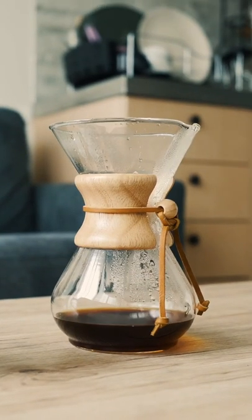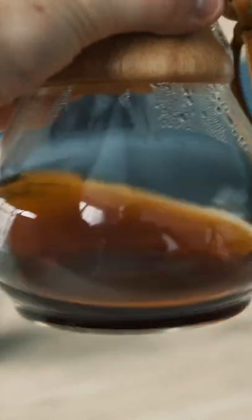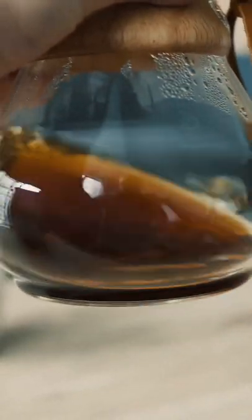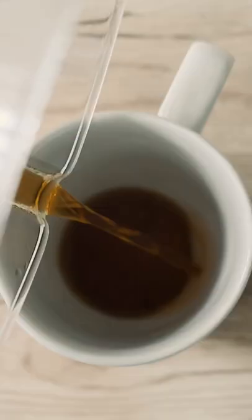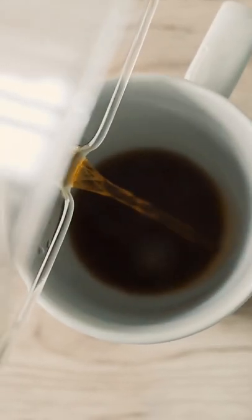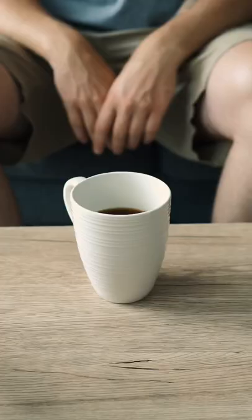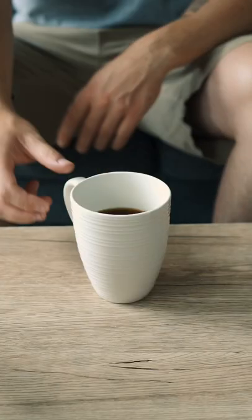Continue to pour starting from the center and moving slowly outward in a circular motion. Leave it for approximately five minutes. Pour it in your mug and away you go.